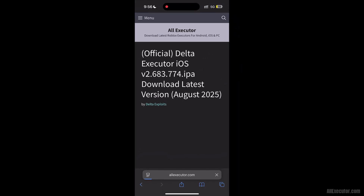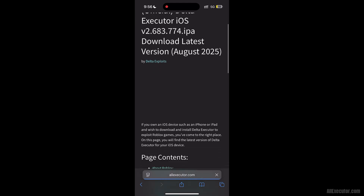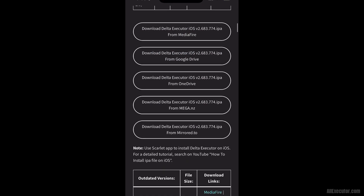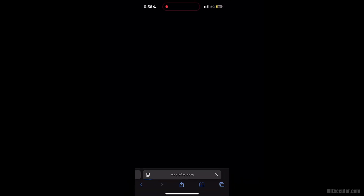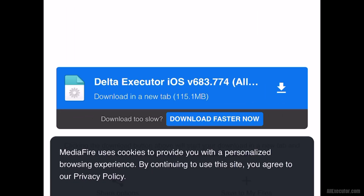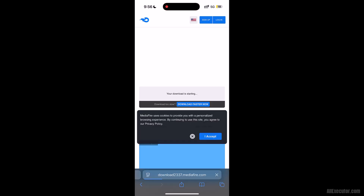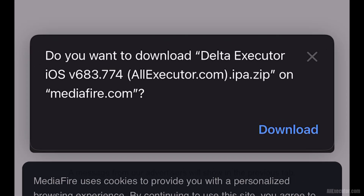Scroll down and choose any server to download. Download the latest version of DeltaExecutor for iOS from Mediafire. Click the Download button when it appears.